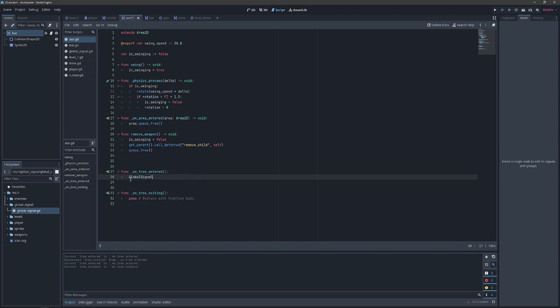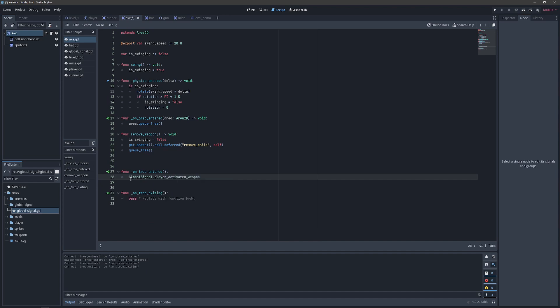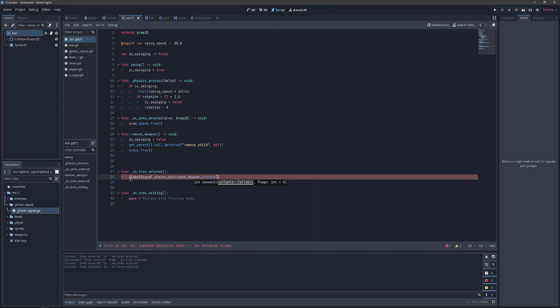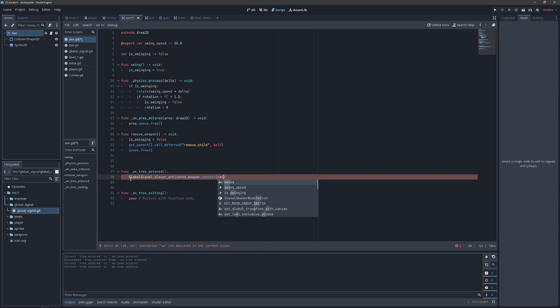And then within those two we are going to find our global signal, and we are going to look for the player activated weapon. And then instead of emit we are going to connect, and we are going to provide the method name we want to call when we hear this signal. In this case it will be swing.